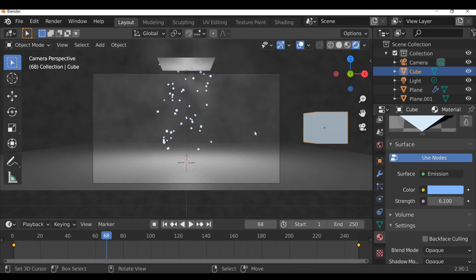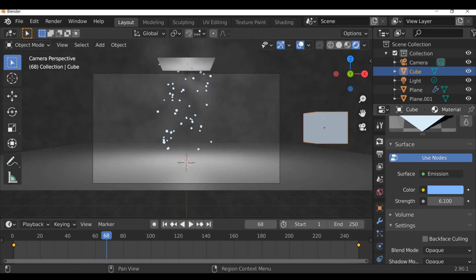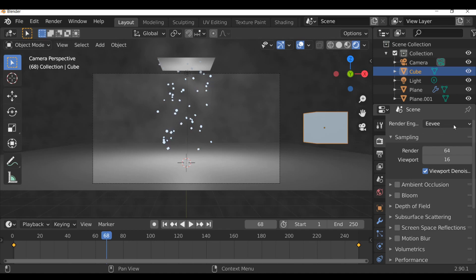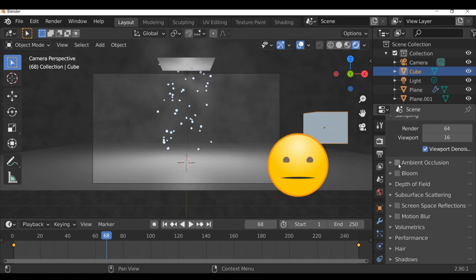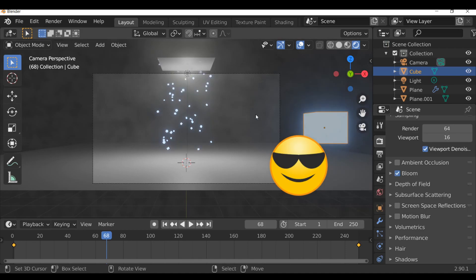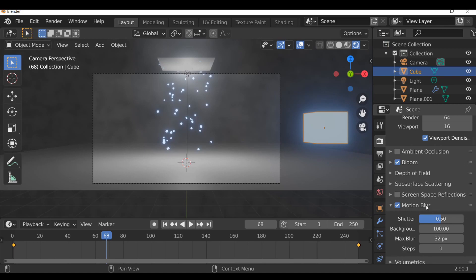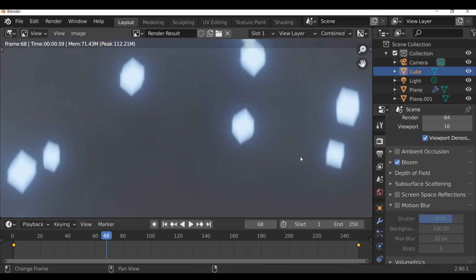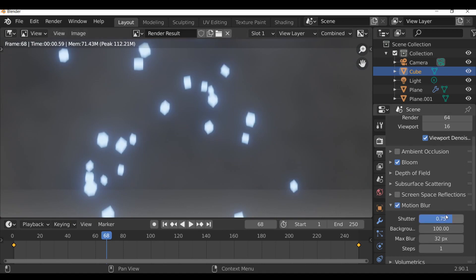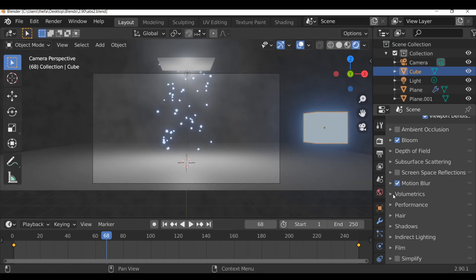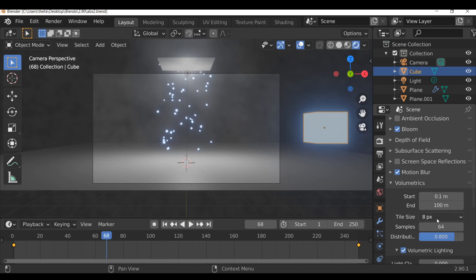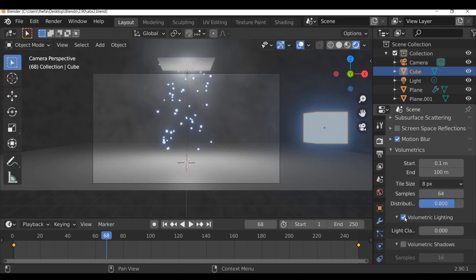Before moving on to compositing, we can make this look a lot better by going to render properties. We are using Eevee - this will only work in Eevee, so if you're using Cycles make sure you switch over. Go down to bloom and click this button - straight away it gives a nice glow. Play around with those settings. Then go to motion blur and activate it - increasing this quite a bit will definitely help. We also have a section for volumetrics where you can play with start and end, tile size, samples, distribution, and volumetric lighting.